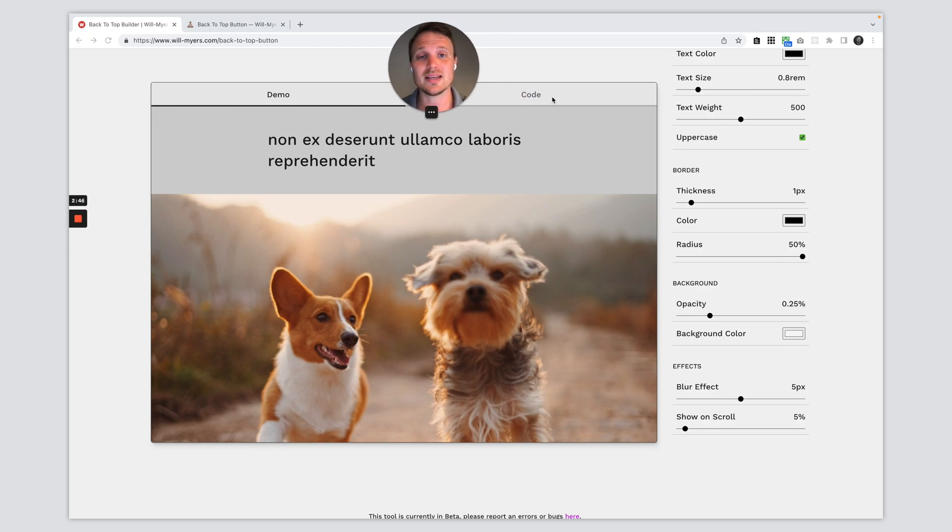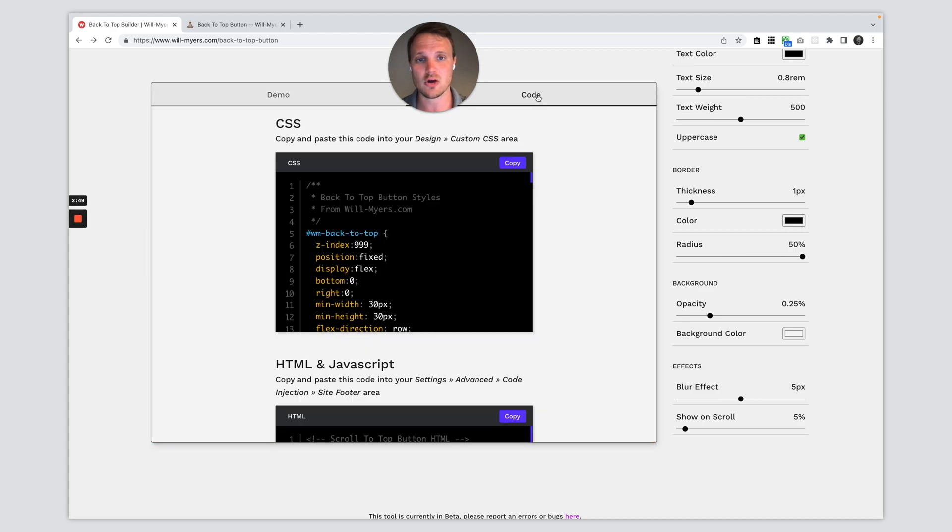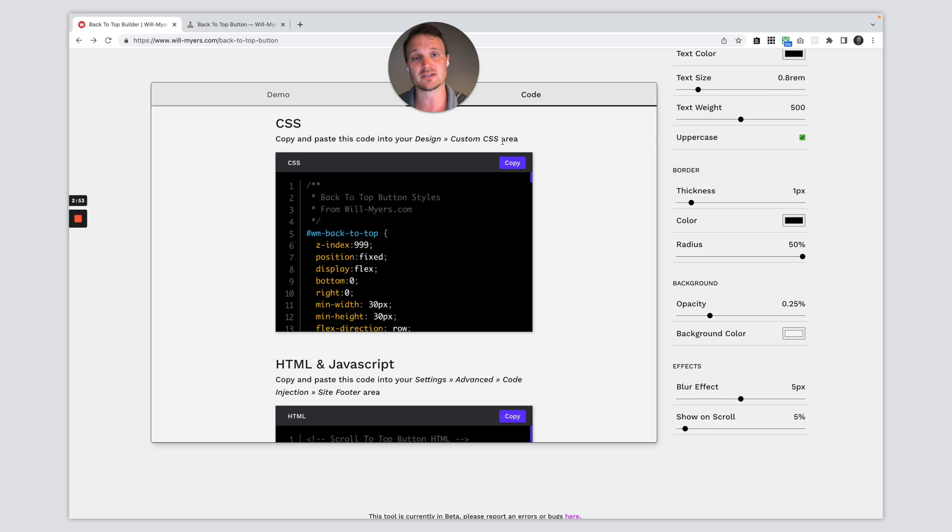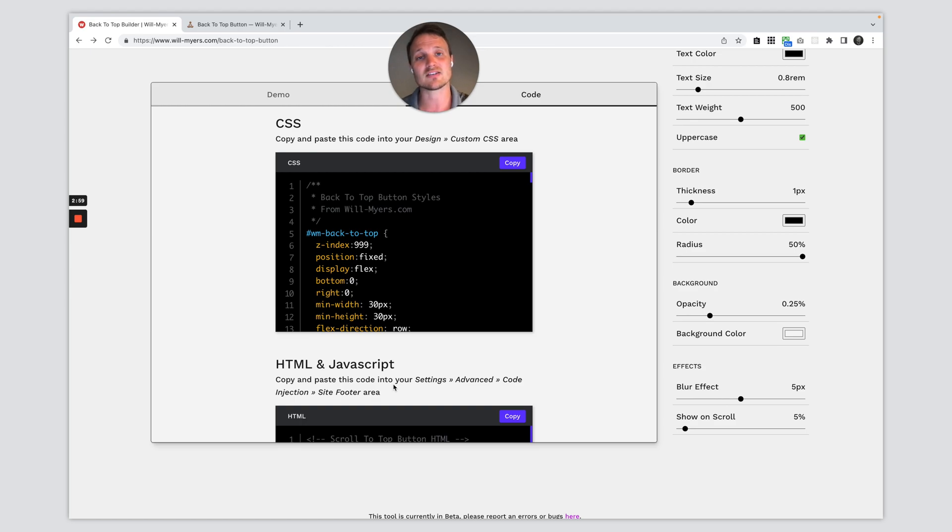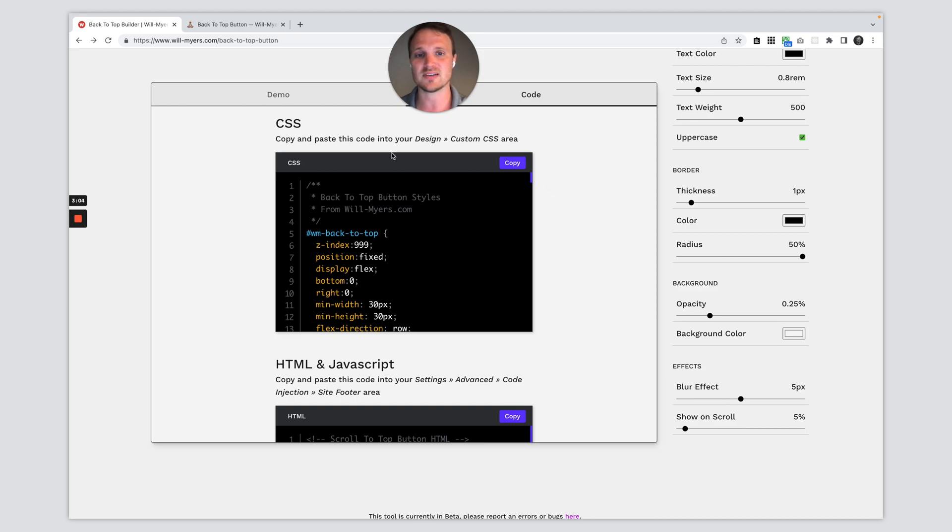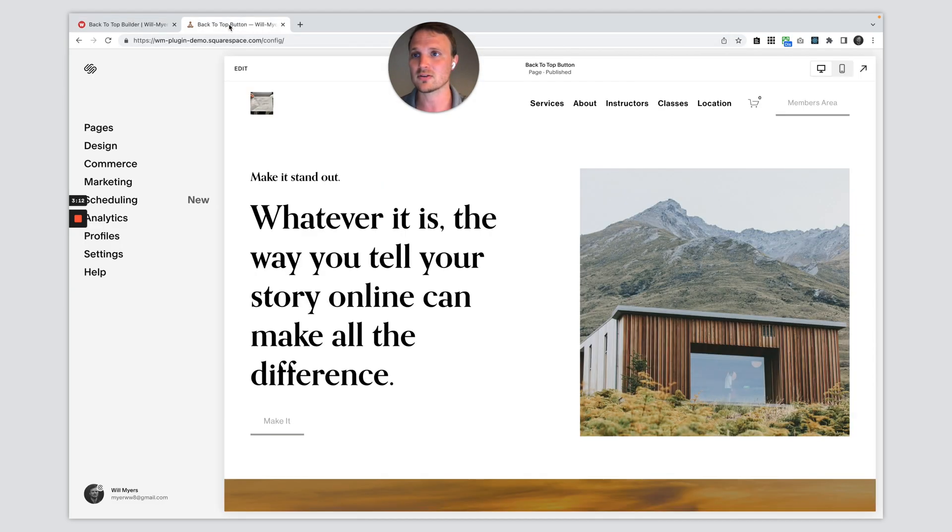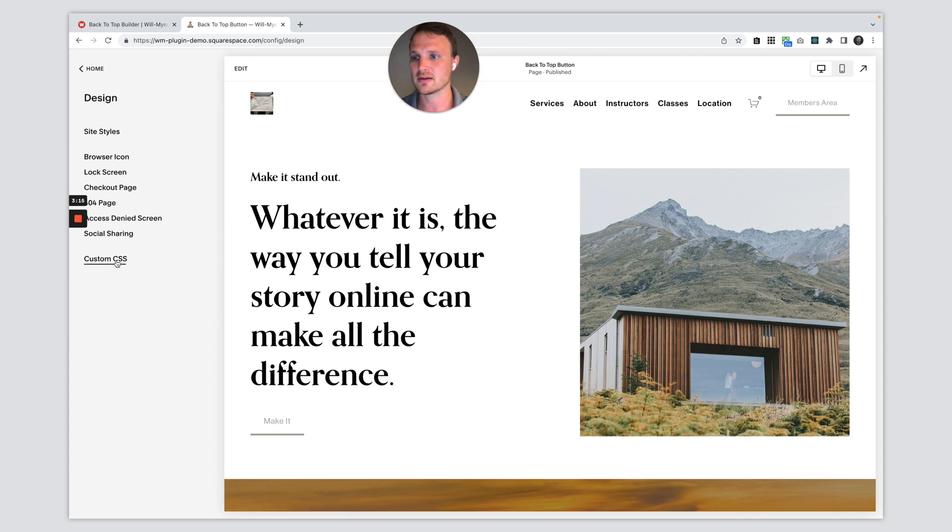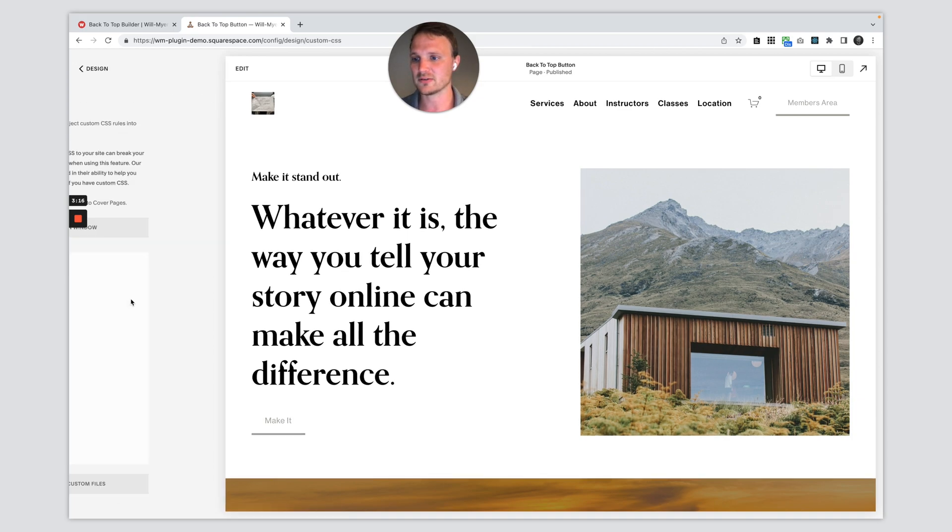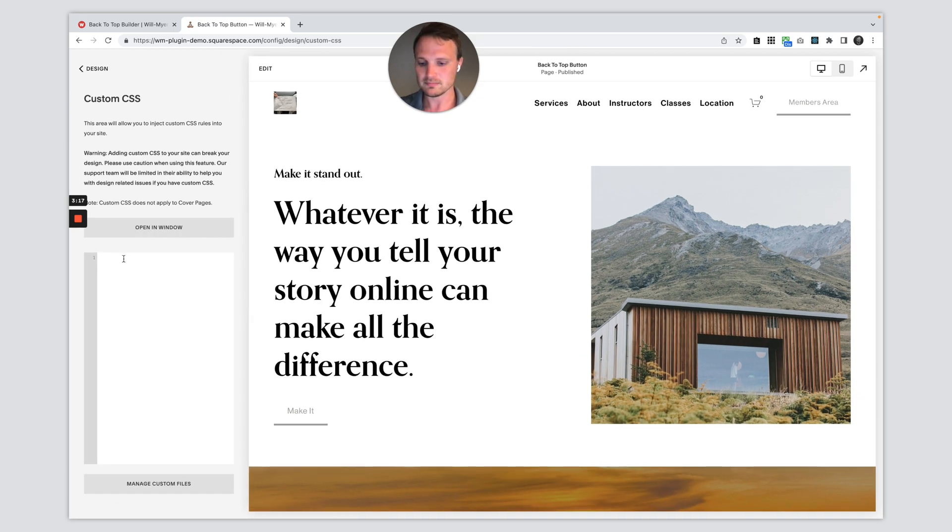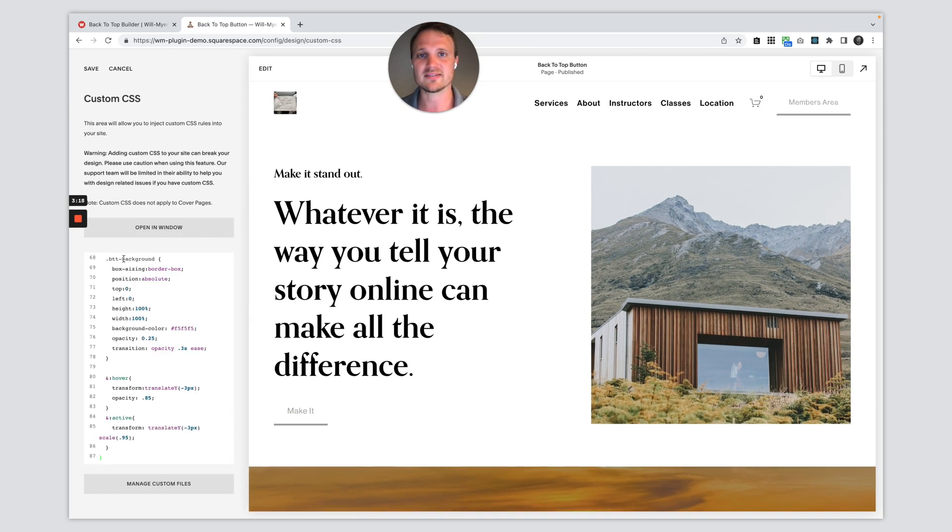Next, we need to add in our code. So I'm going to toggle over to this code tab and we need to paste in two pieces of code. First, our custom CSS. This goes into our design custom CSS area and then our HTML and JavaScript. And this goes into our code injection area throughout the entire site. So first, let's start with the CSS. I'm just going to hit copy. This code has been pre-populated based on whatever styles you chose there. So you don't need to change anything. So let's go over to our website, design custom CSS. Just paste it in right there. That's it. Done.